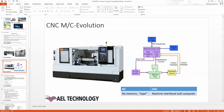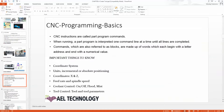We can see the display unit here. There are too many controls available in the market, and all controls have different kinds of displays. Fanuc is the most commonly used control, so we have that one.